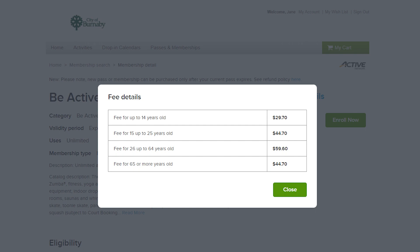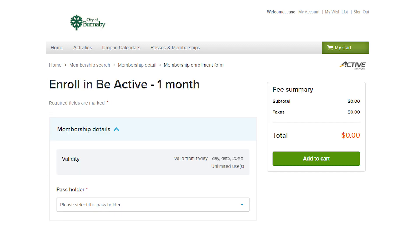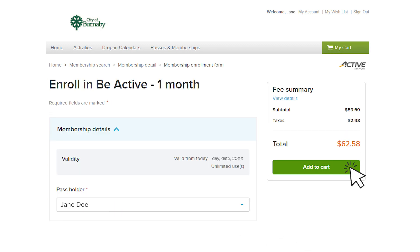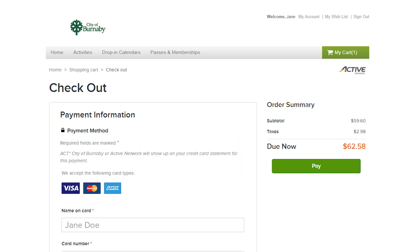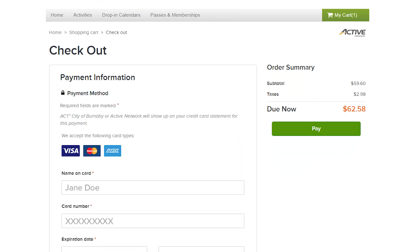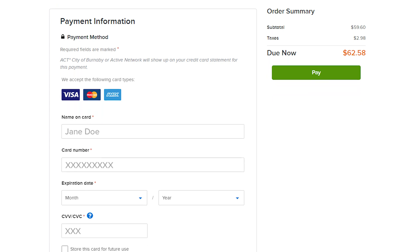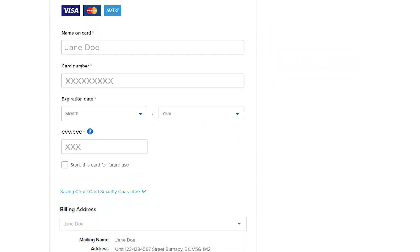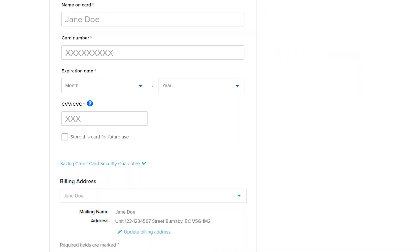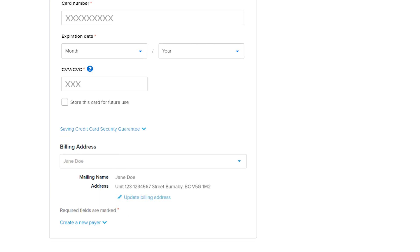Once you've decided to purchase the pass, select Enroll Now, then select Add to Cart. Confirm the details and select Checkout. Here you'll be able to add any payment information. If you need help setting up your payment, please be sure to check out our Updating Your Financial Information video.